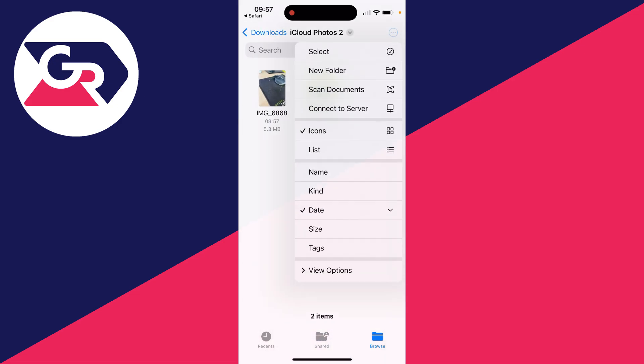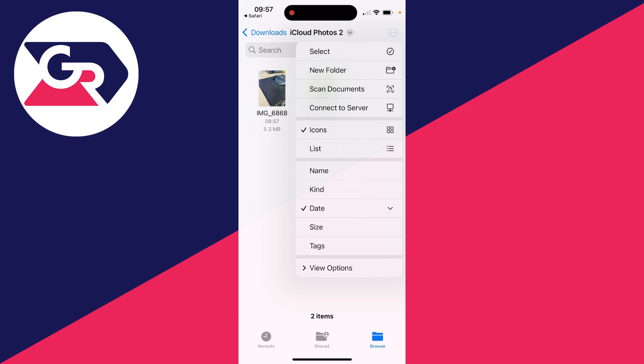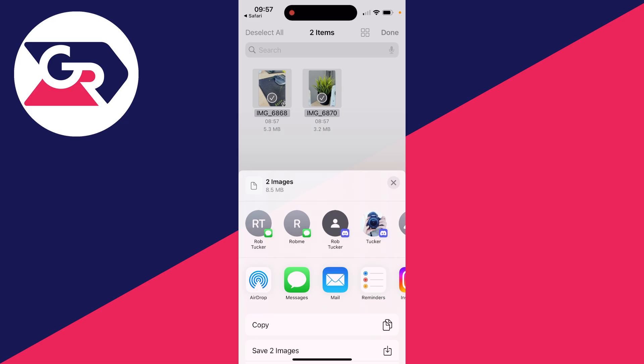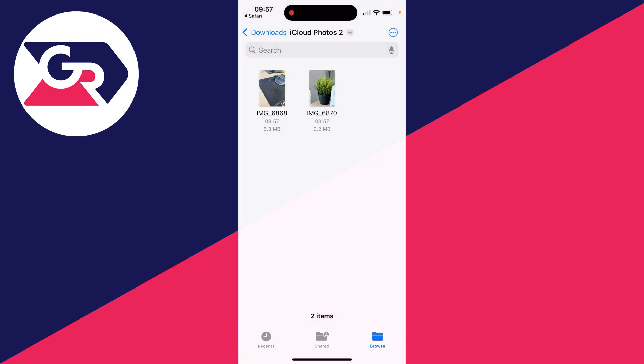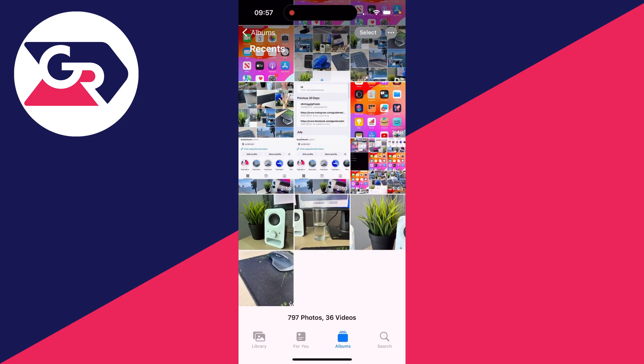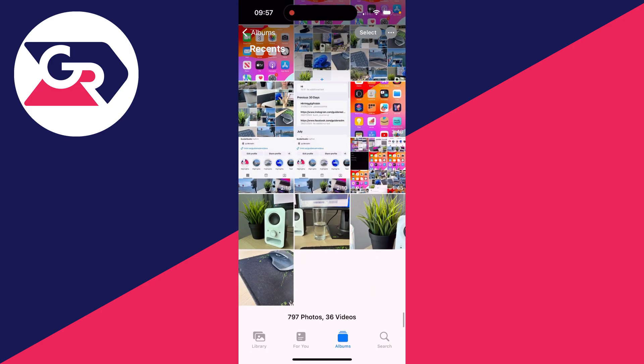Click on the three dots in the top right and click on Select. Click on Select All in the top left, and then click on the share button in the bottom left. Click on Save Images and they'll be saved. And you can open up your Photos and here they are.